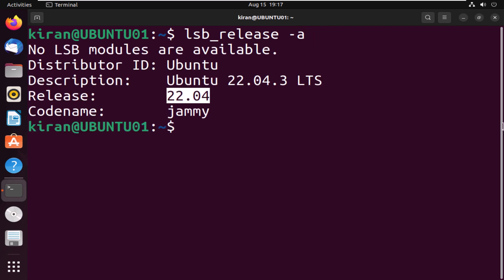In my case, I'm running version 22.04 of Ubuntu desktop.